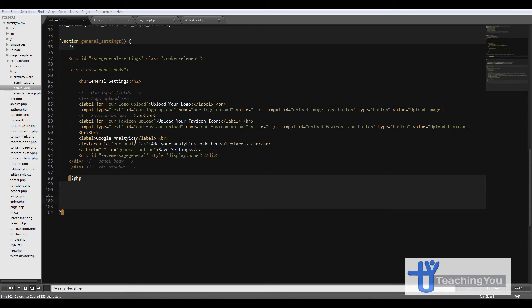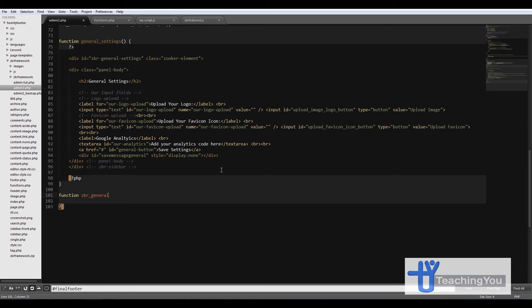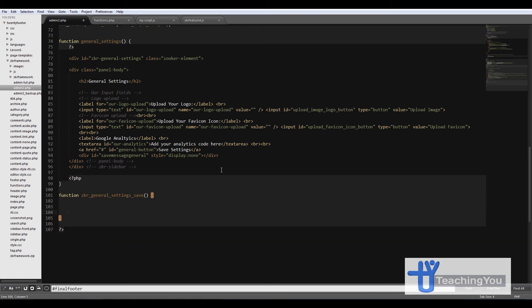Okay, so the function for the PHP section will be function zqr_general_settings_save. And then the function we're going to leave this empty for now as I want to move over to the JavaScript section.